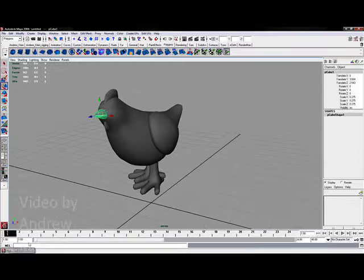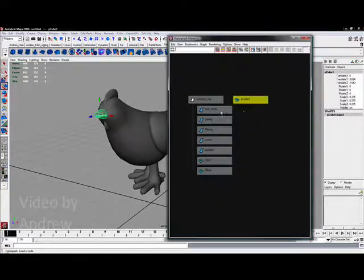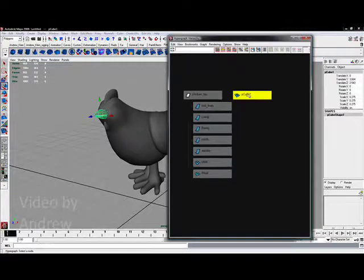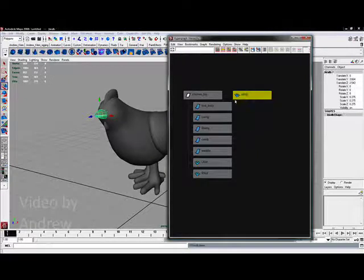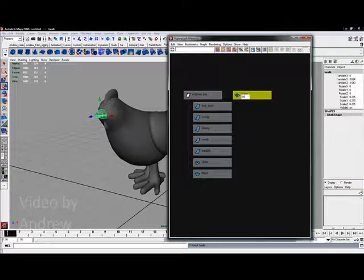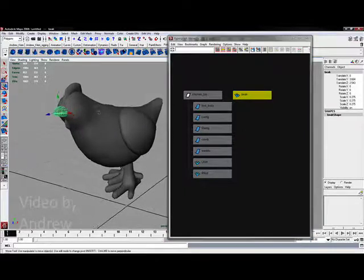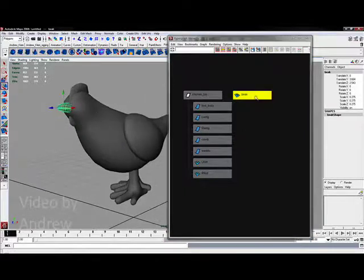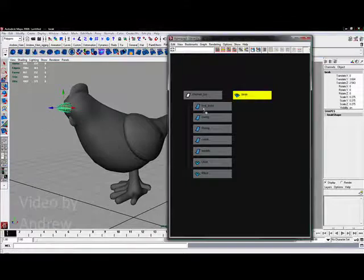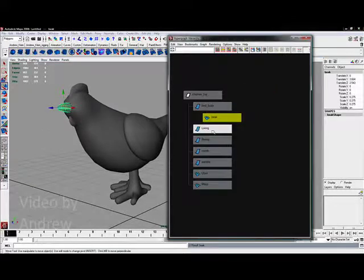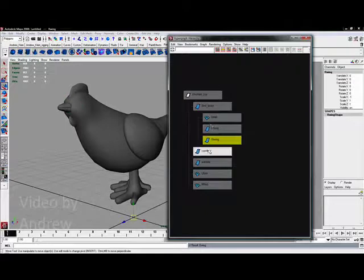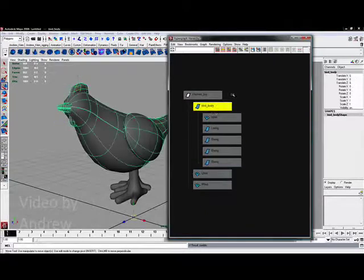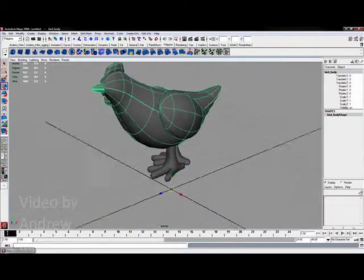So I've got my beak. Go to the Hypergraph and let me rename this cube 'beak.' In fact, I'm actually thinking now that I can parent this beak right to the bird body, just like the wings, the comb, and the waddle can be parented to the body as a separate group.